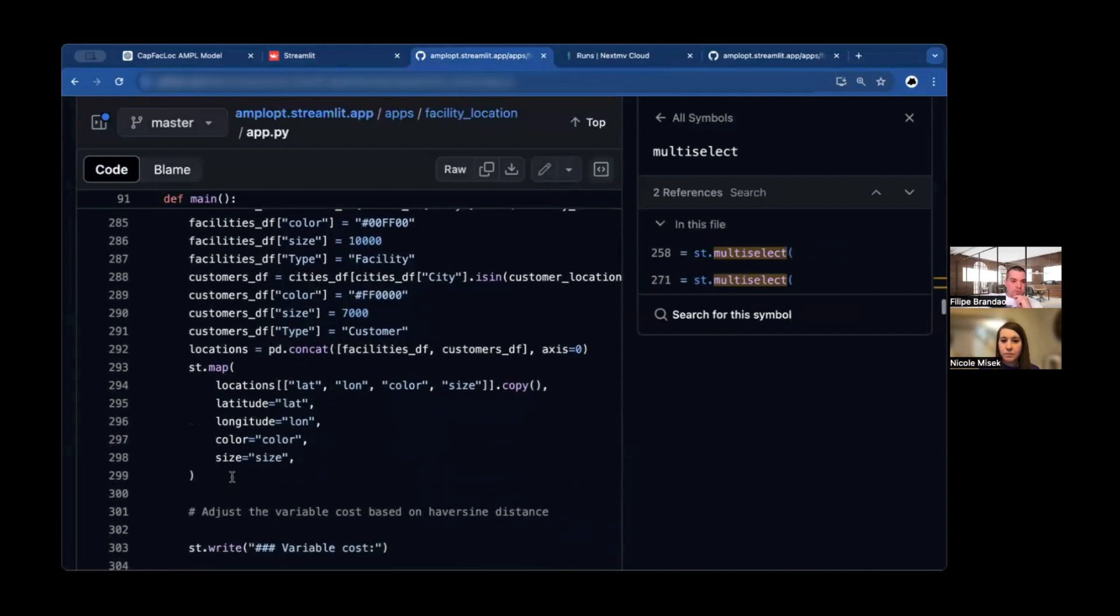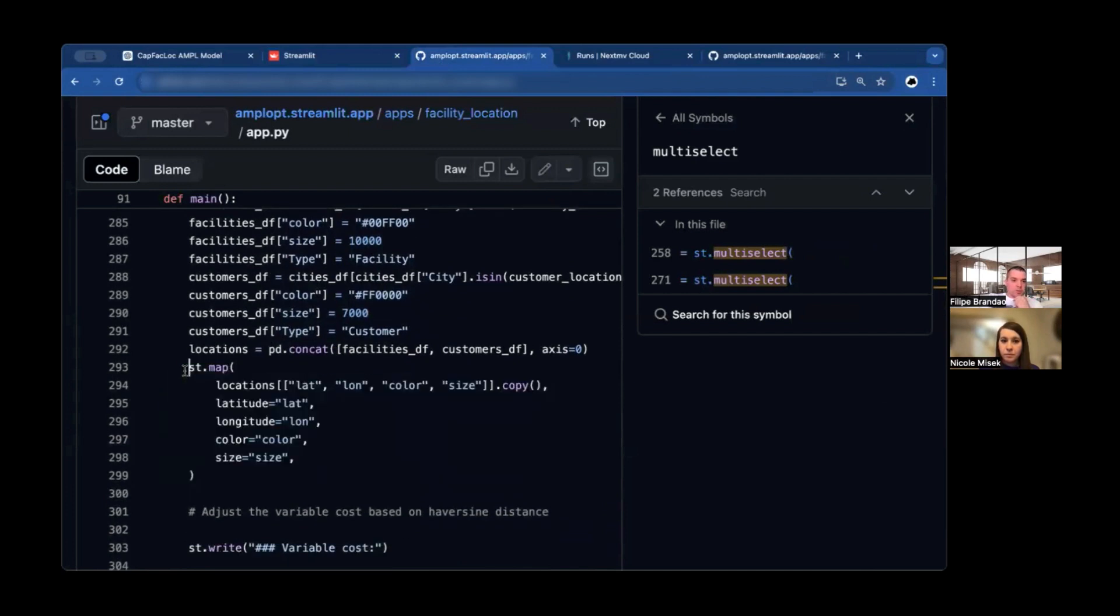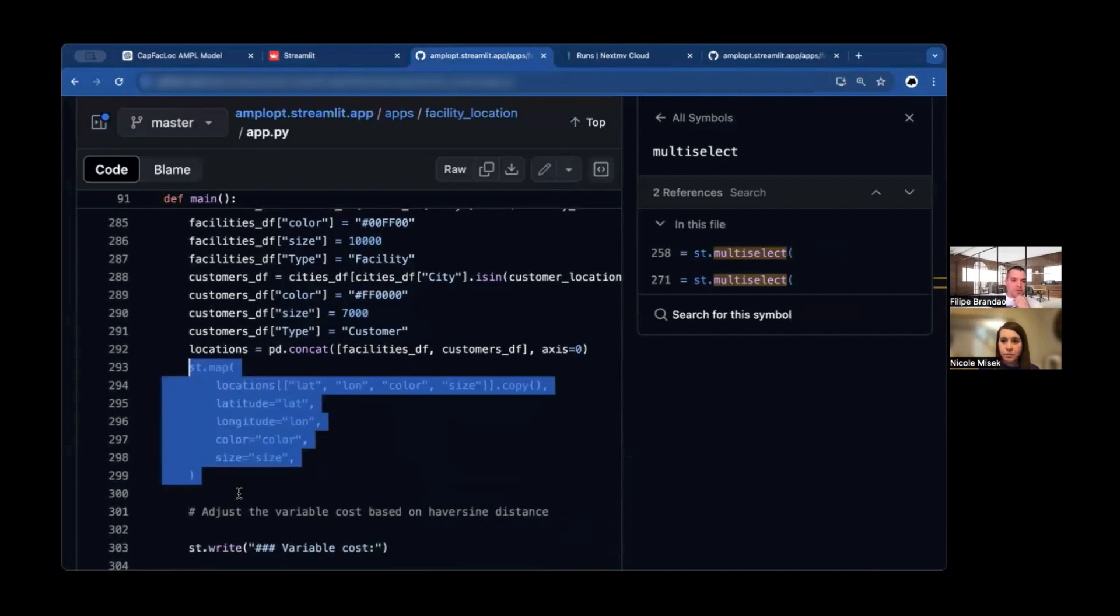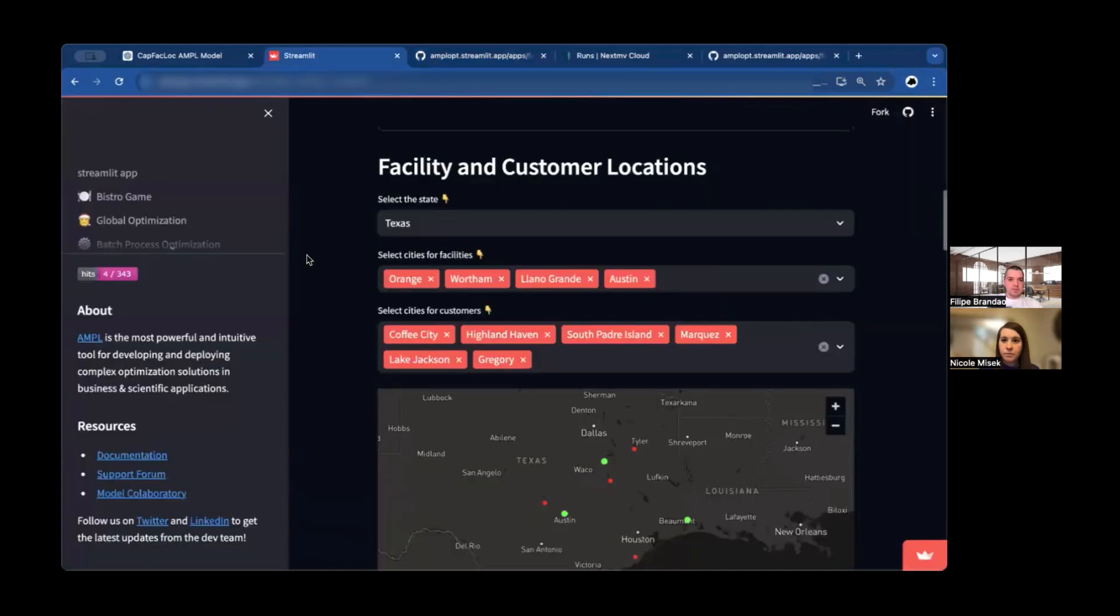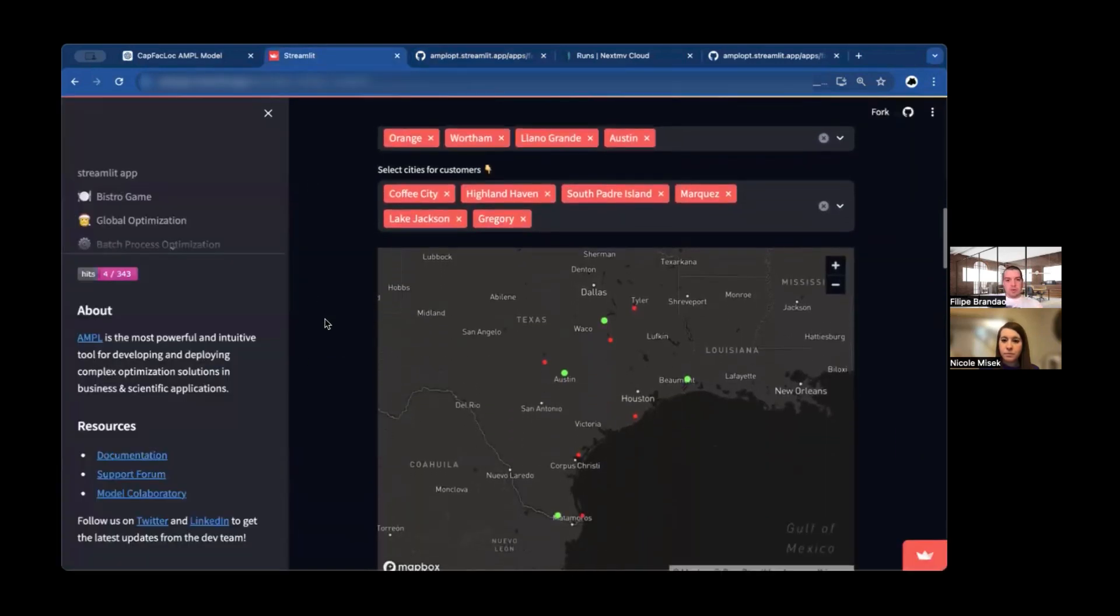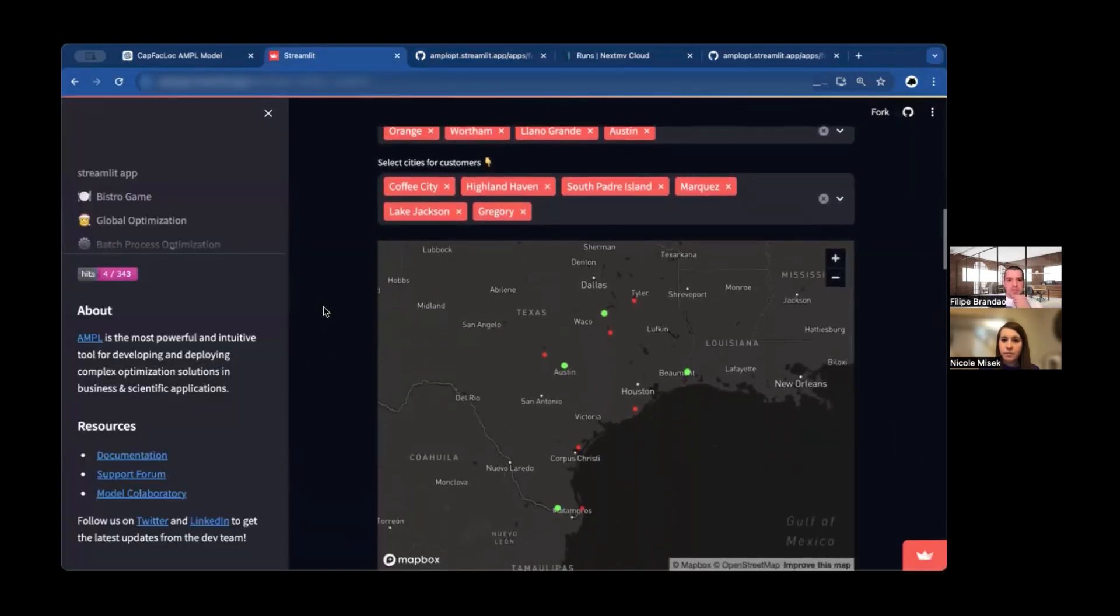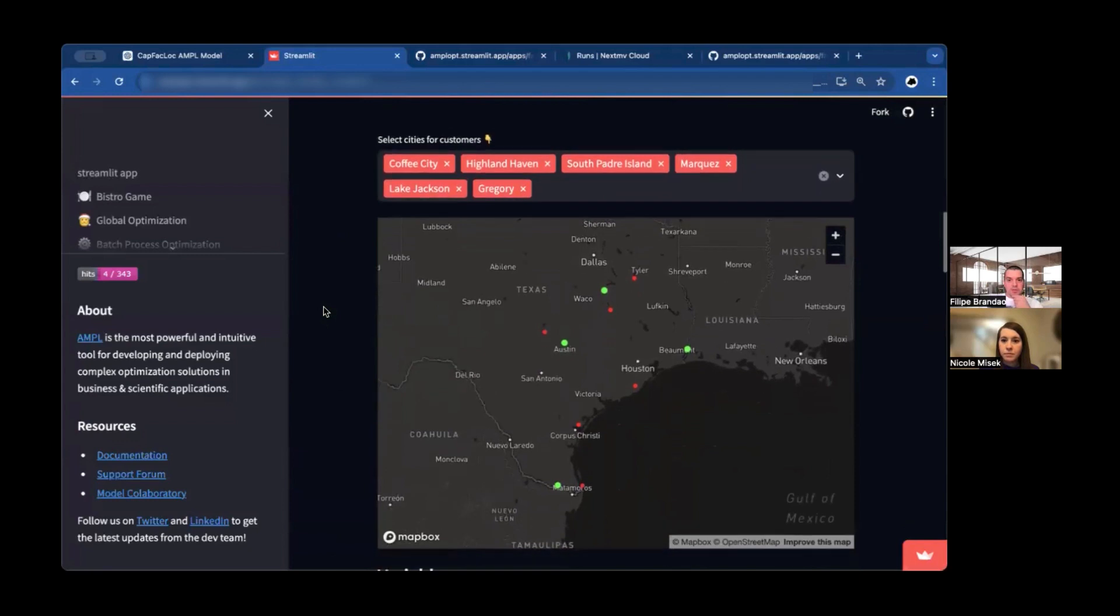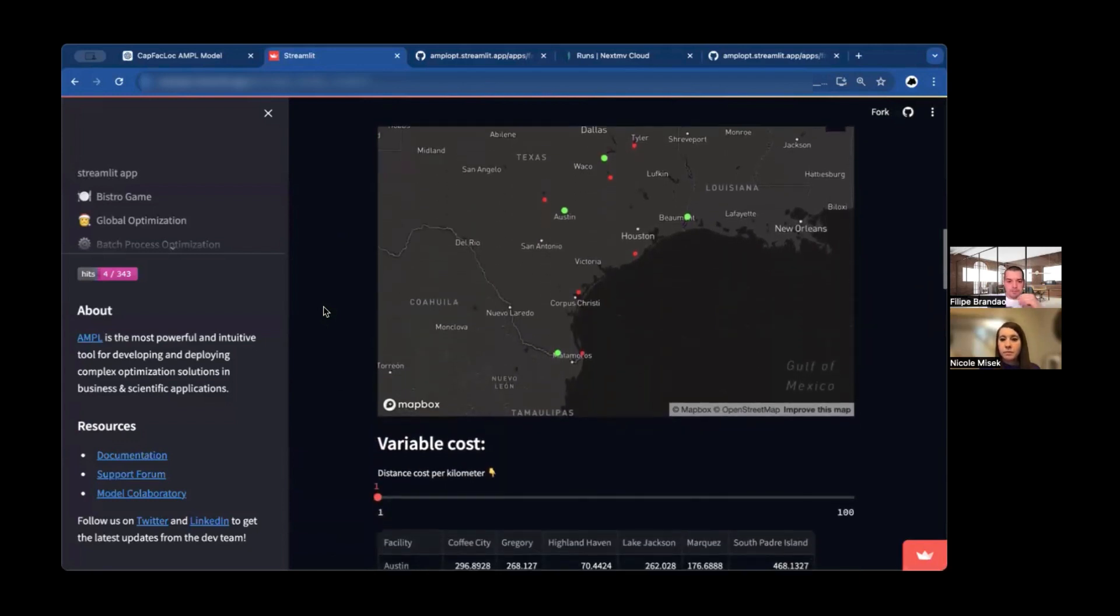For the facility locations is this. So the multi-select that receives a list of possible cities and returns a list of cities selected. The cities for the customers, another multi-select. So when I say multi-select, this type of inputs that you see here. And just another thing, how we display that map is just this. We just need to pass a Pandas data frame with the latitude and longitude of these coordinates, the color that we want them, and the sizes.